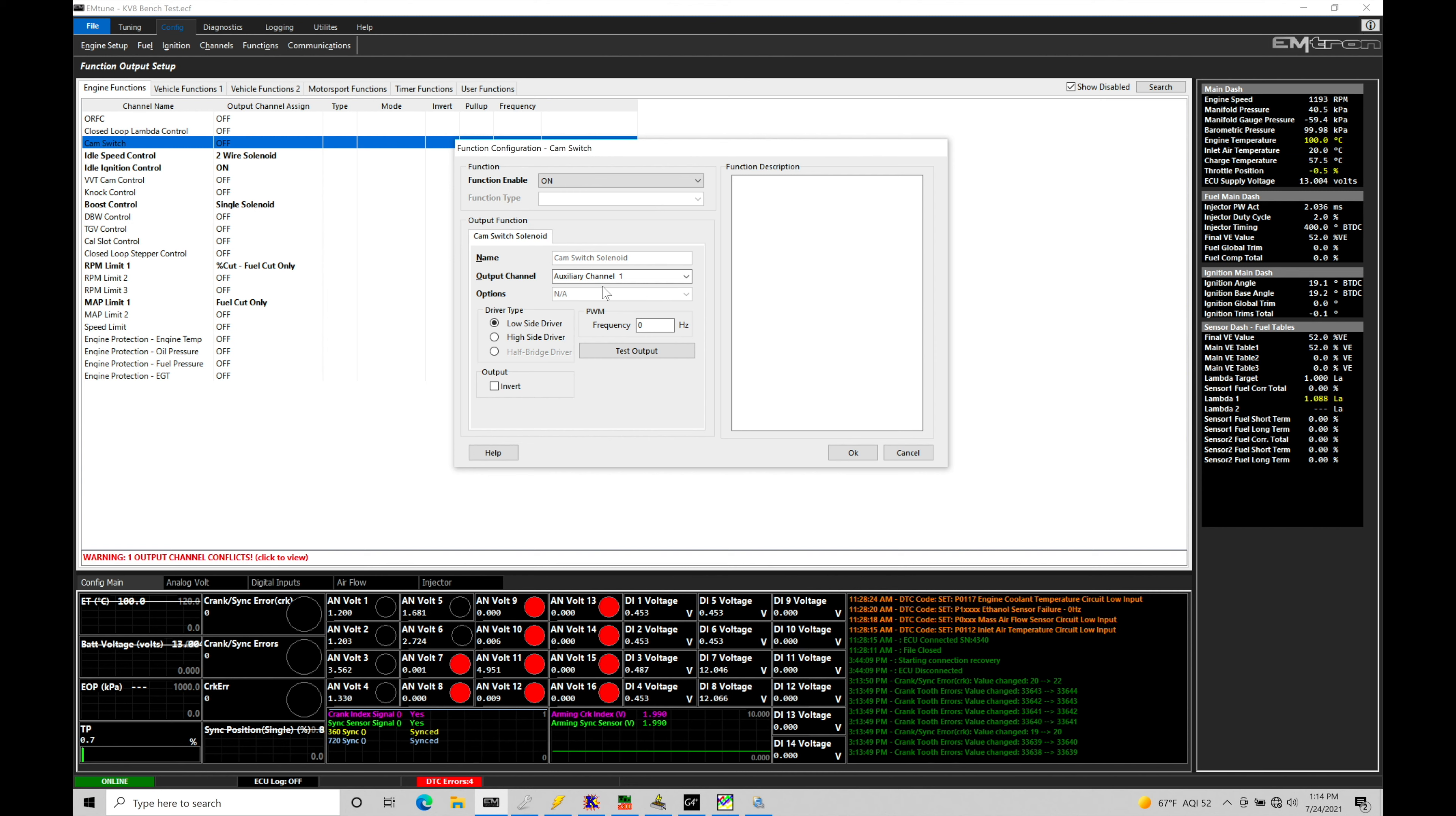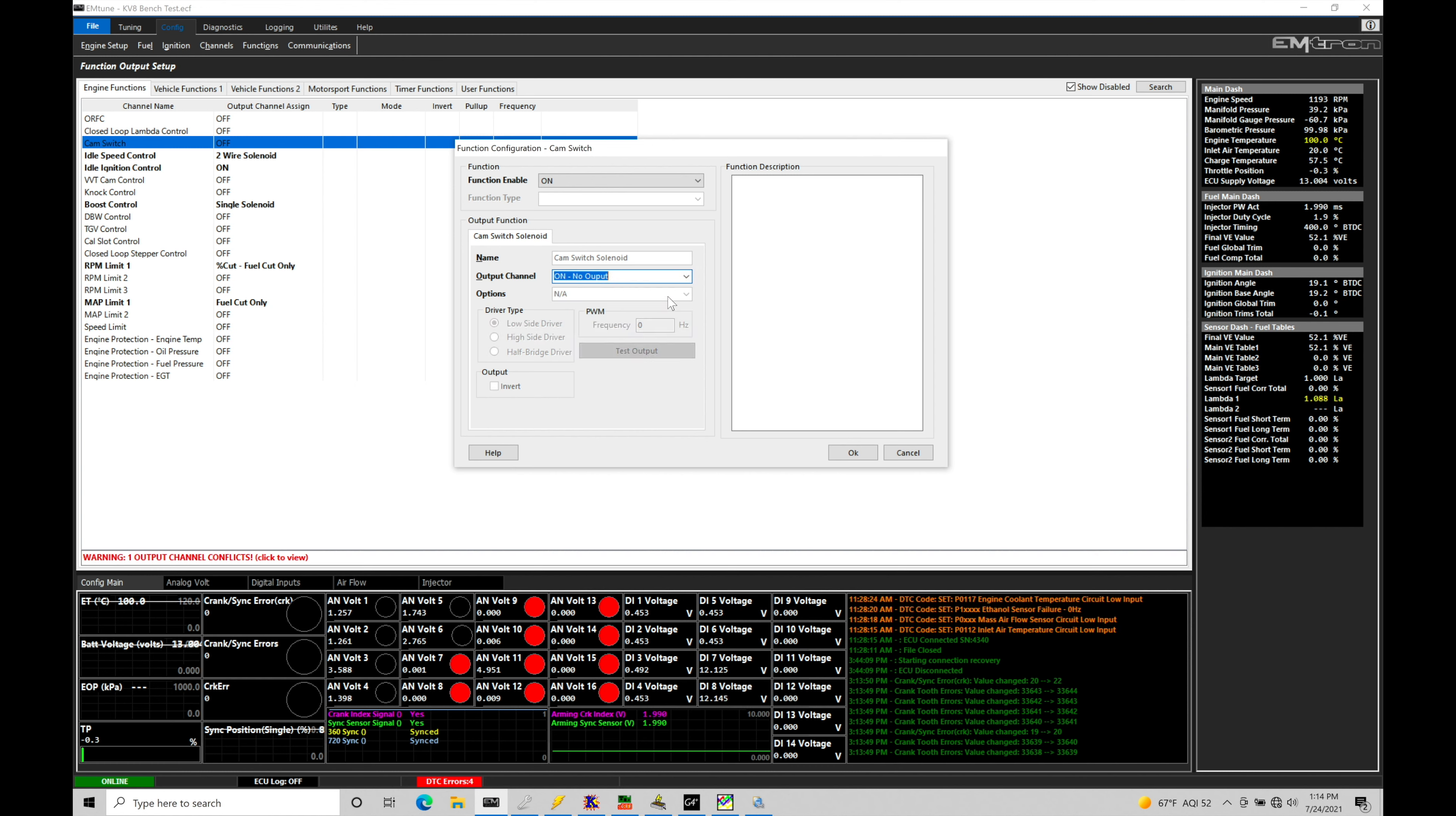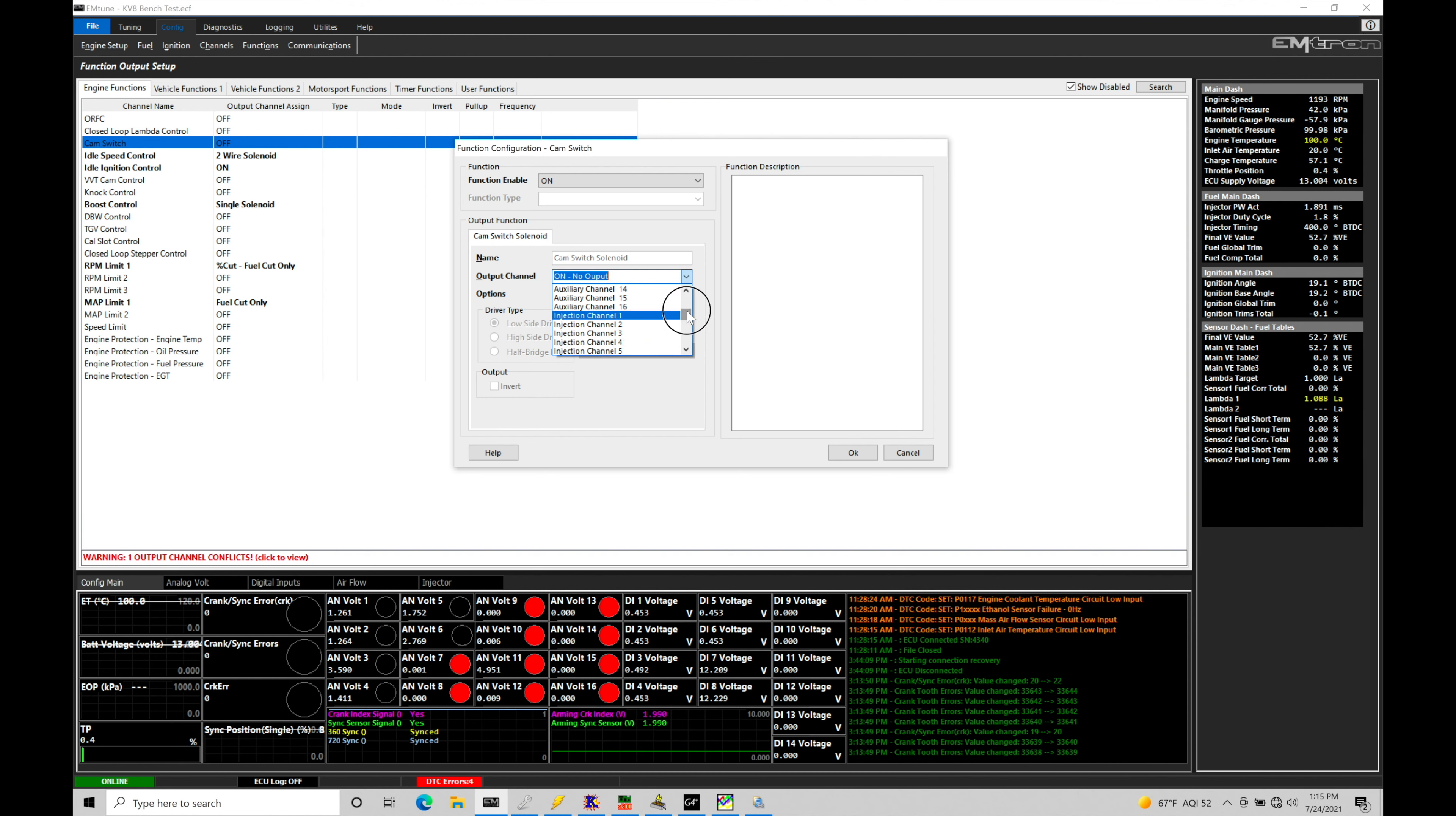Let's go in here to the cam switch. First thing here, we're going to go and actually activate it. So we're going to go to the function enable and turn it to on. The next thing we need to do is assign the output channel that we're working with, what specific output is tied in to the VTEC solenoid. Now in our list here, we have a whole bunch of different options. Off turns it off. On no output means that we're just virtually arming this particular channel. We don't want to do that. We actually want to turn an output on to activate the solenoid.